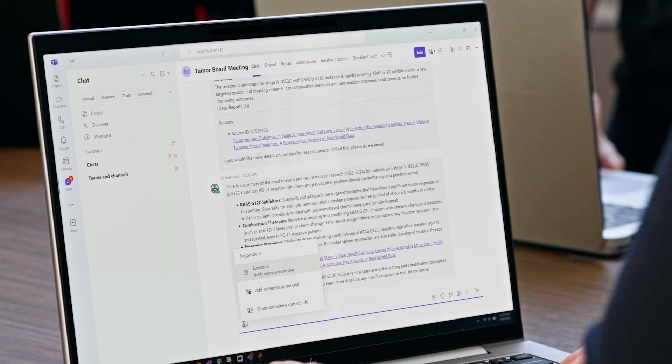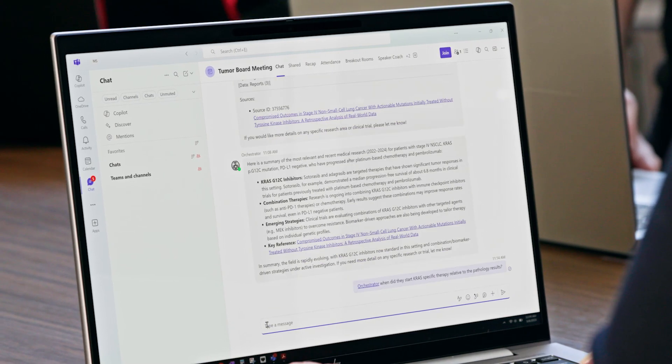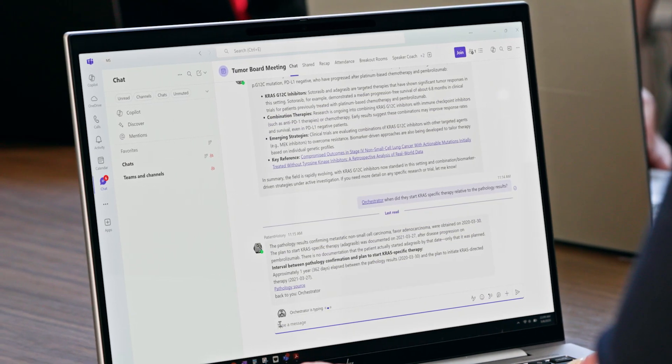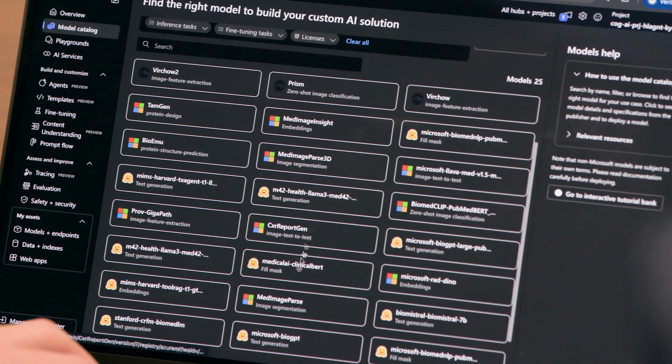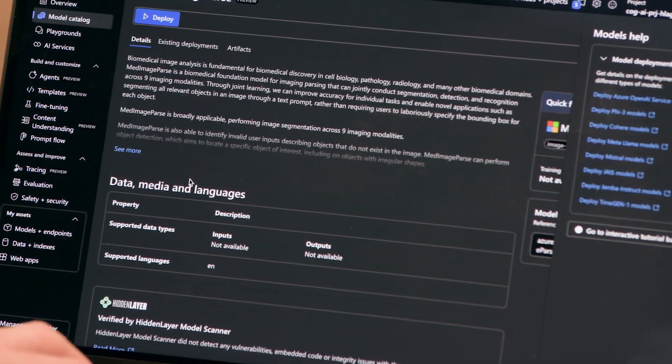This is an agentic AI solution deployable through Azure AI Foundry. We've been able to build, customize and deploy our own agents with this first use case being a tumor board.